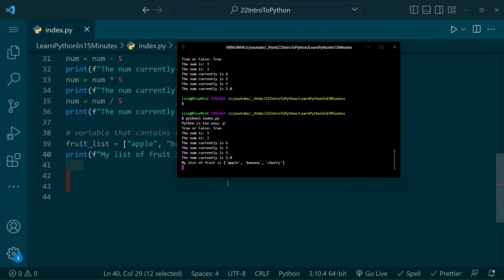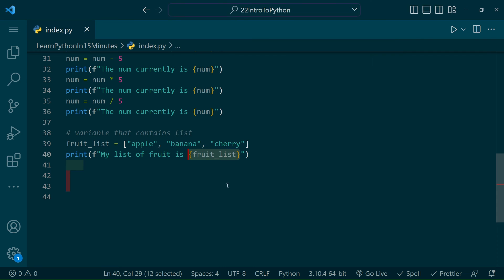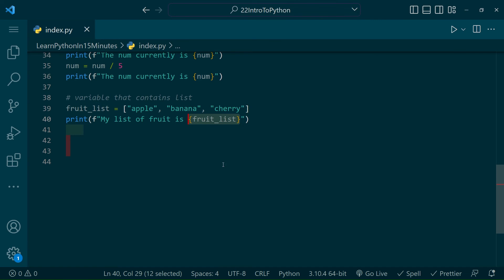Now we're going to be getting into the fun stuff, where most automation and iteration will be taking place, and that is inside of loops. Like most programming languages, Python has a while loop, while something is true do something, and a for loop. For each item in a list, do something. If you're familiar with programming, you'll understand the benefit of these very quickly.